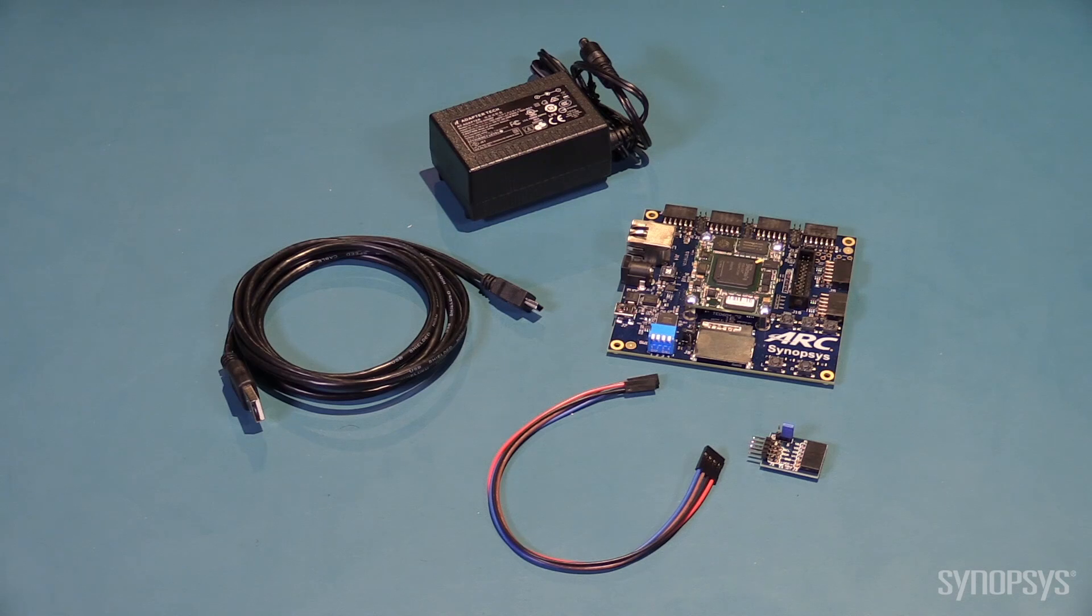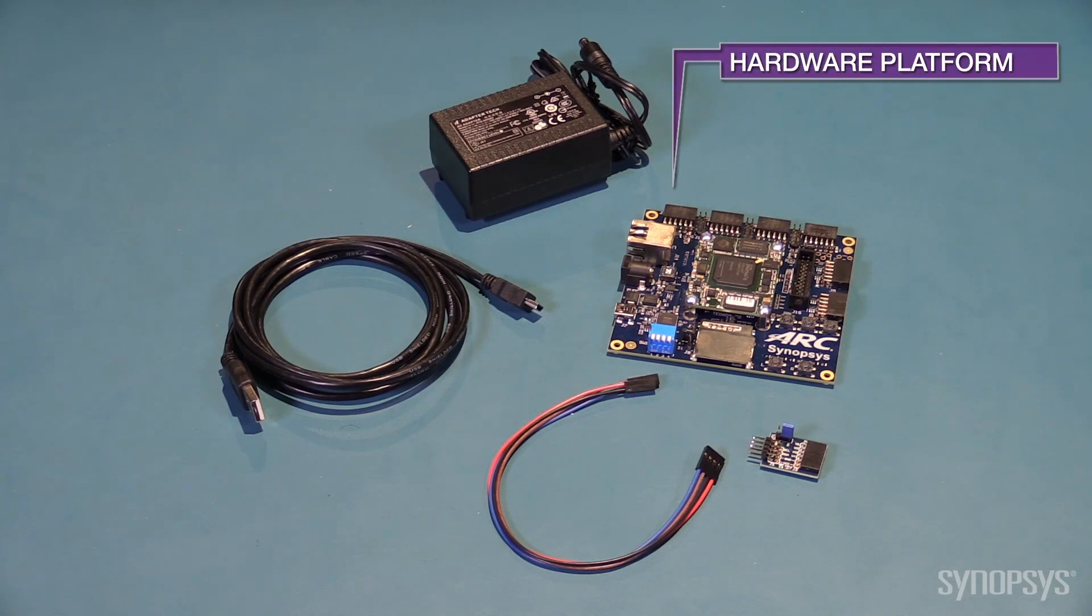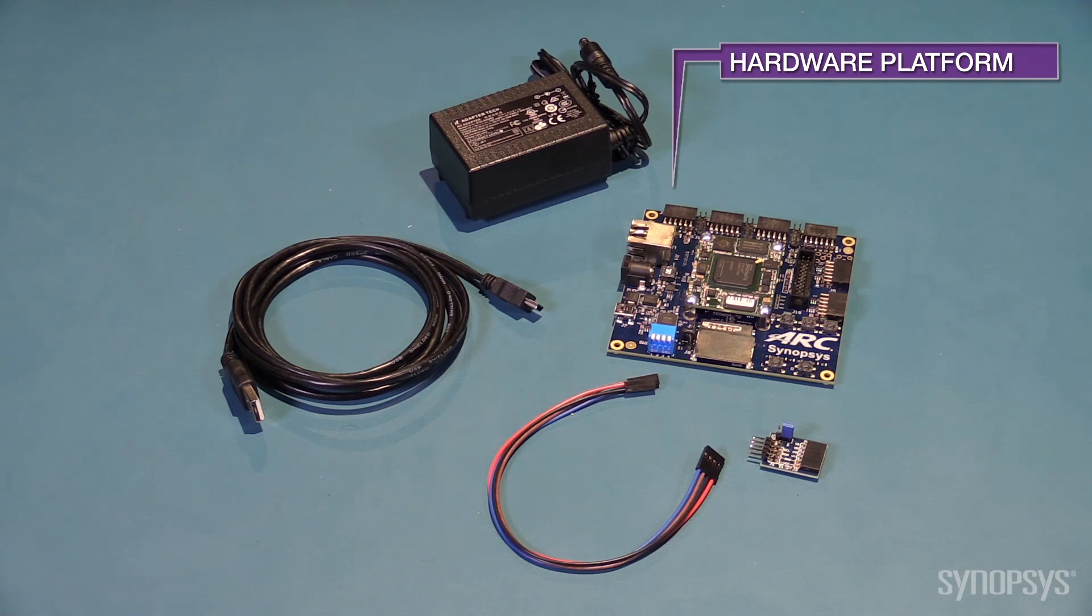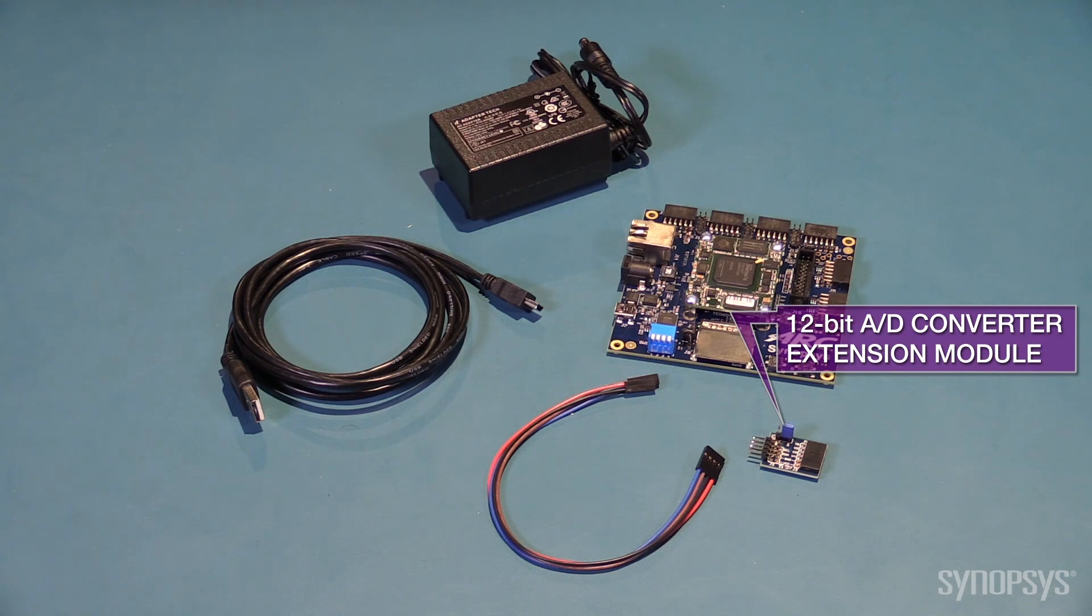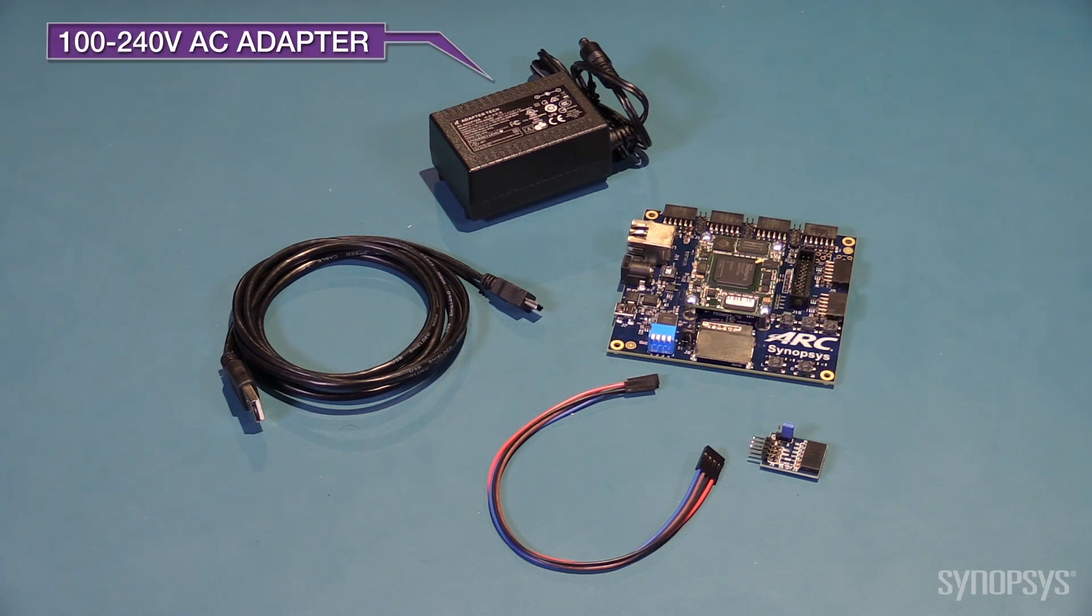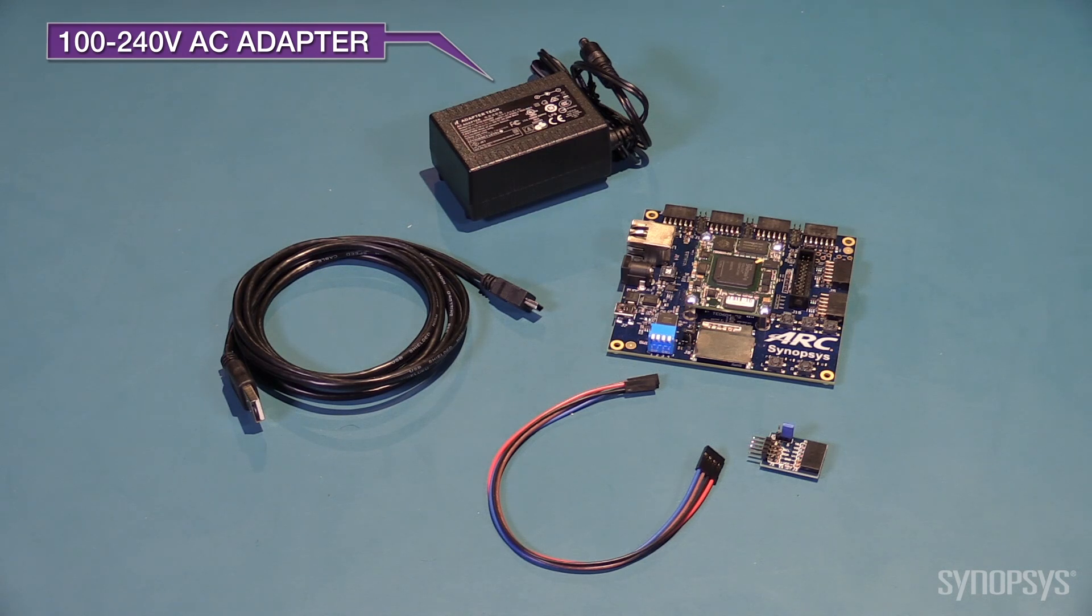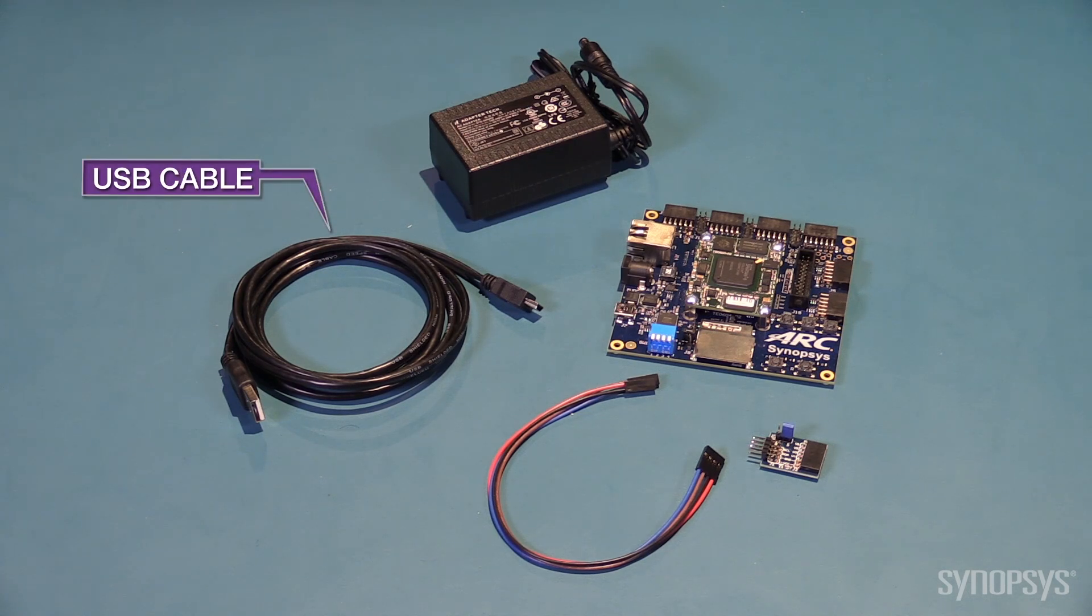Here are the contents of the EM Starter Kit. A hardware platform with pre-installed FPGA images of ARC EM family of processors with peripherals, a four-channel 12-bit A to D converter extension module, a 100 to 240 volts AC power adapter, and a USB cable.